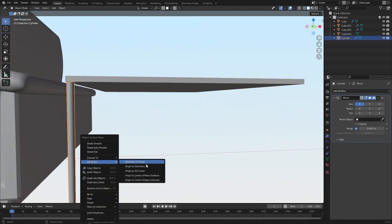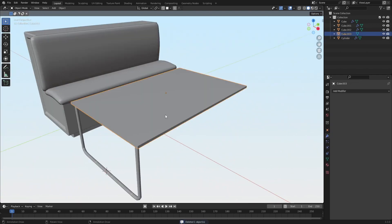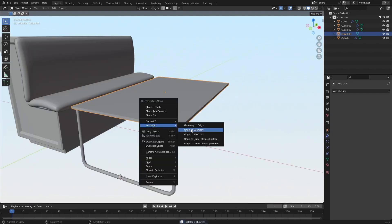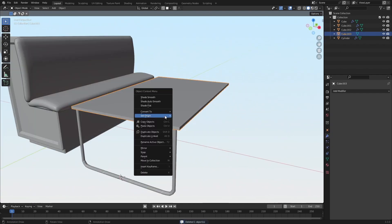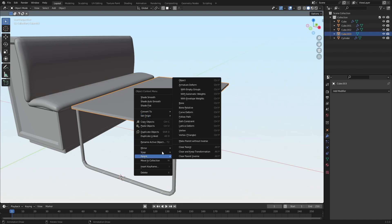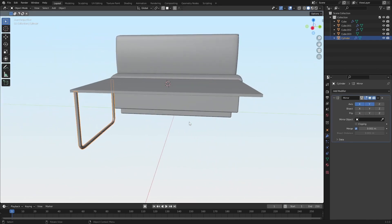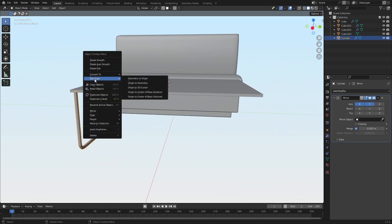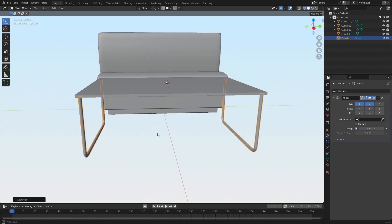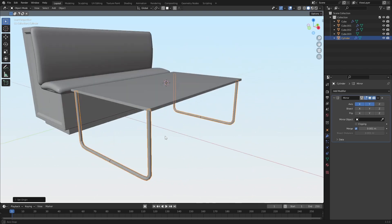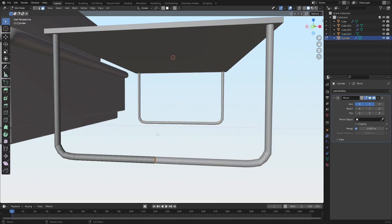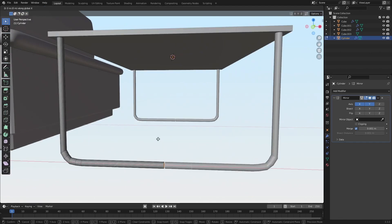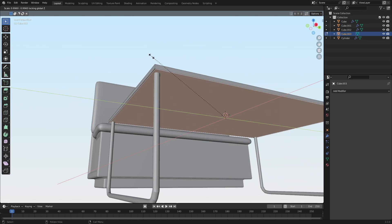Set the origin there. Actually set the origin at the center of the table. And then I can mirror it on both sides of the table. From here, I think I'll just add...